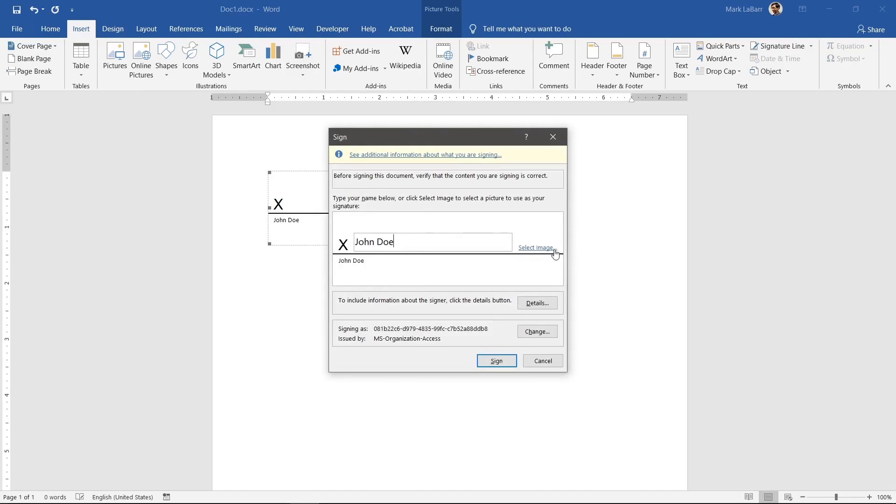If you have a tablet or touch screen, the Draw tab at the top will be available and you can use the inking feature to sign instead.